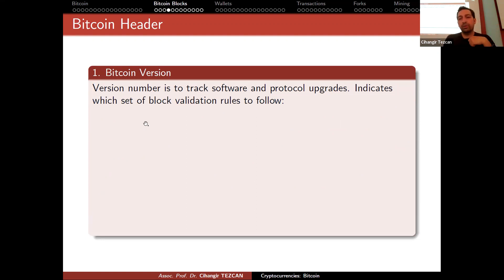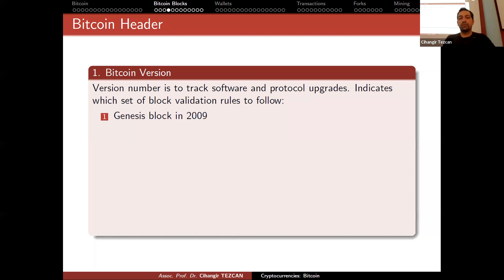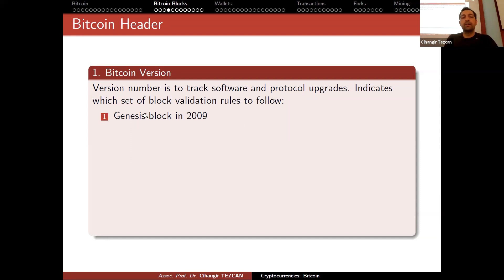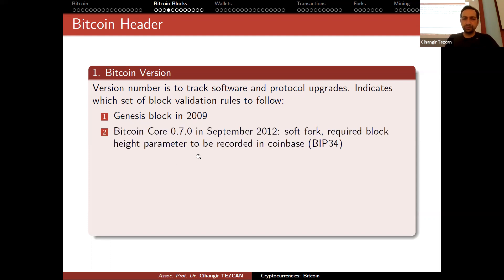The version number tracks software and protocol upgrades and indicates which set of block validation rules to follow. Version one is the Genesis block from 2009. In September 2012 with Bitcoin Core 0.7, a software update required the block height parameter to be recorded in the coinbase via BIP34 — this became version two.